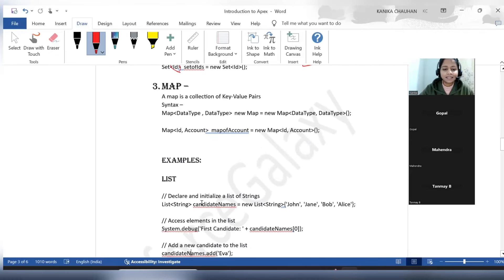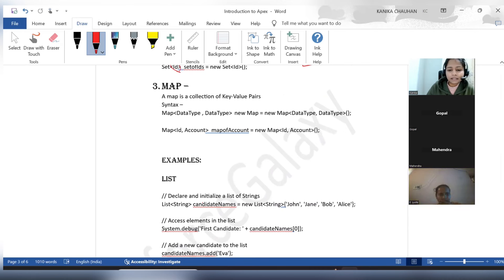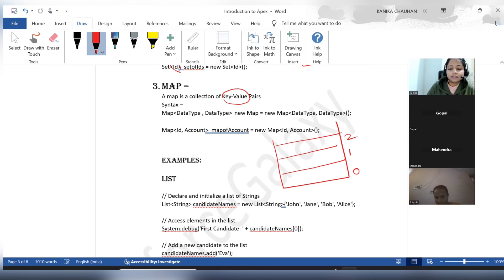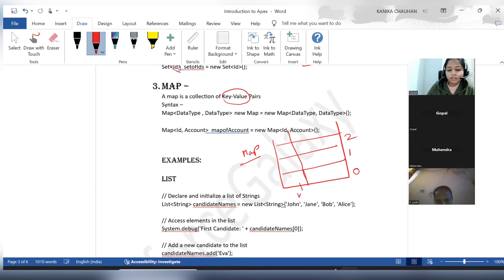Next is Maps. This is another way of storing data, but it is different from the Set and the List. The way it stores data is completely different. Now, the values a map collects will be in the format of key and value pairs. Here is my container — it has a first index, second index, and third index. The map stores data divided into two columns: the first is known as the key and the second as the value.